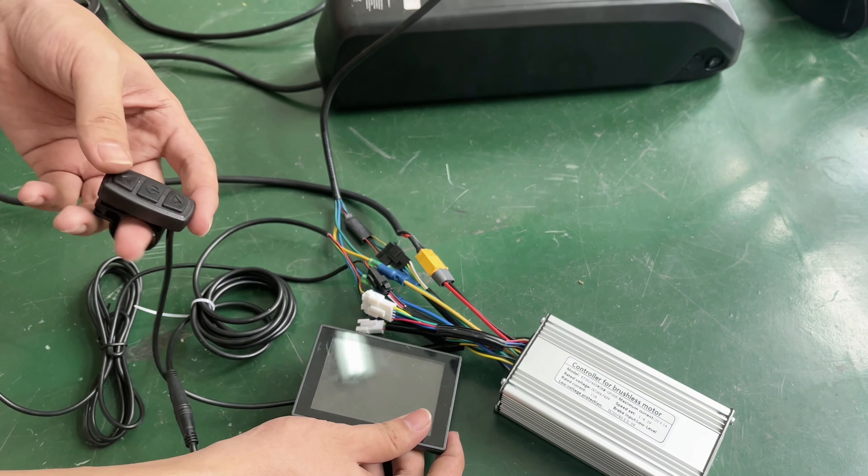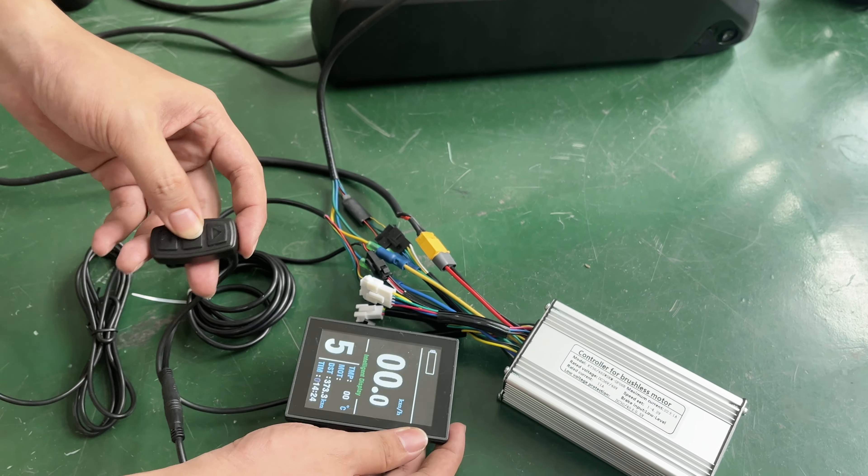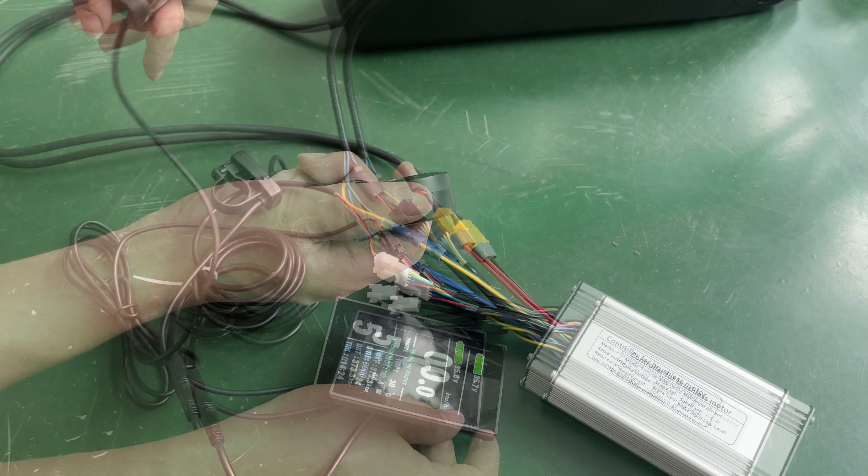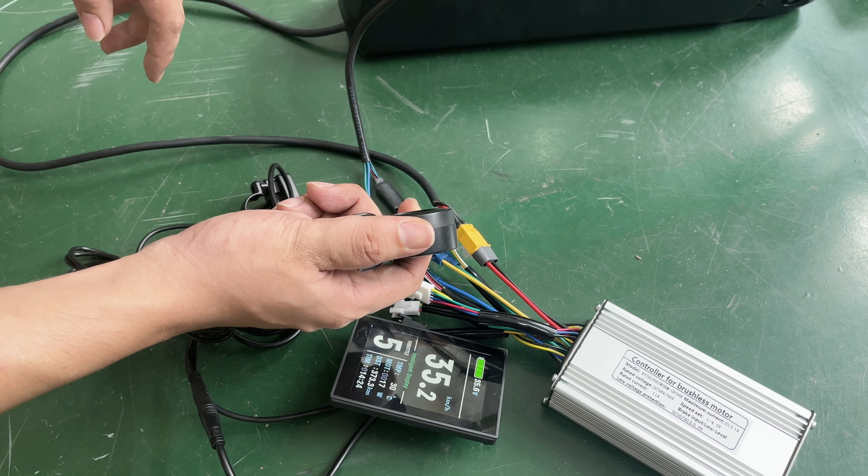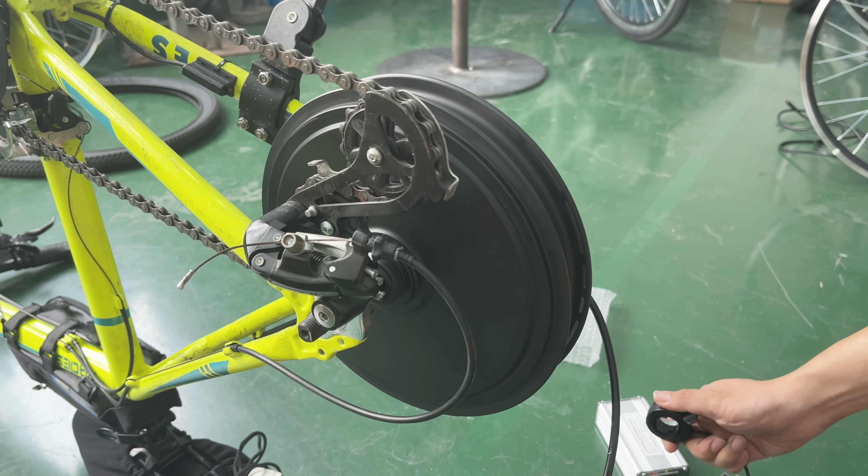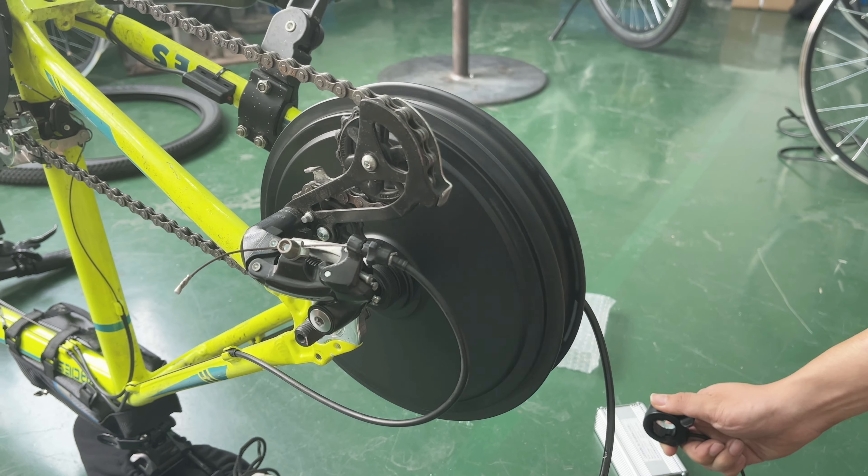Connect it to the motor, open the battery and display, press the thumb throttle. This is the normal working state of the motor.